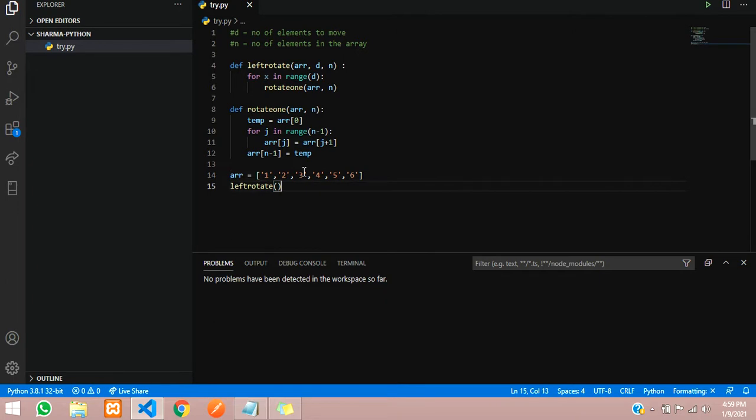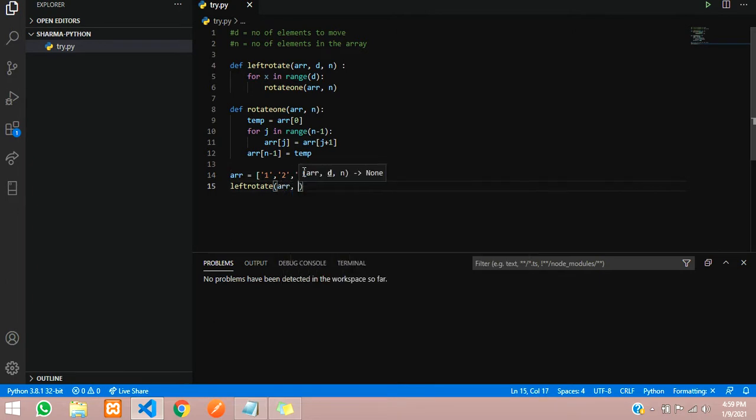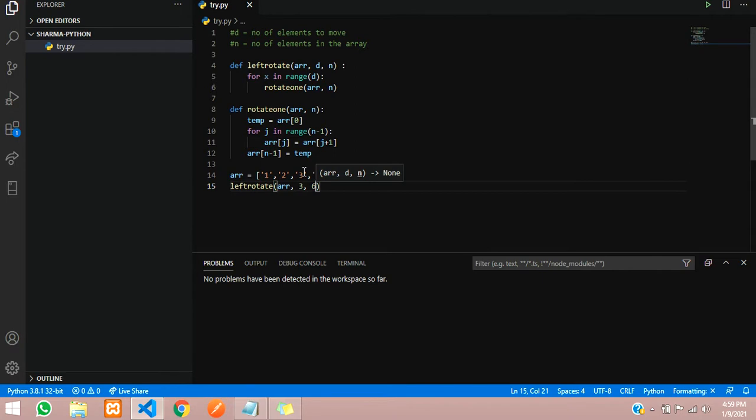Now we will pass the parameters: the array, the number of elements to move, I will put 3, and the size is 6.